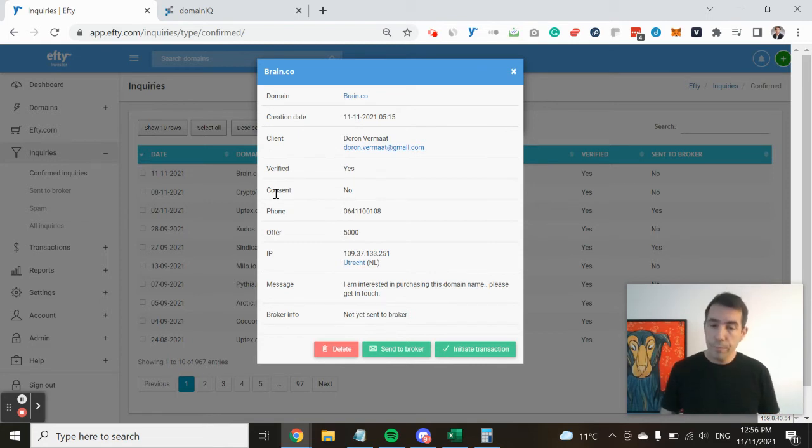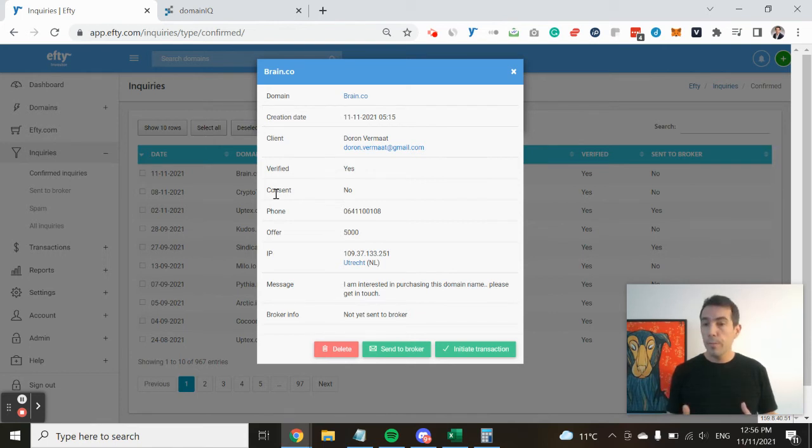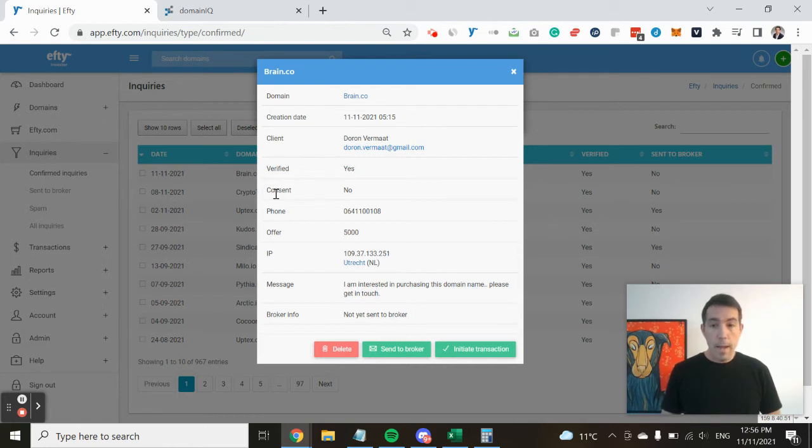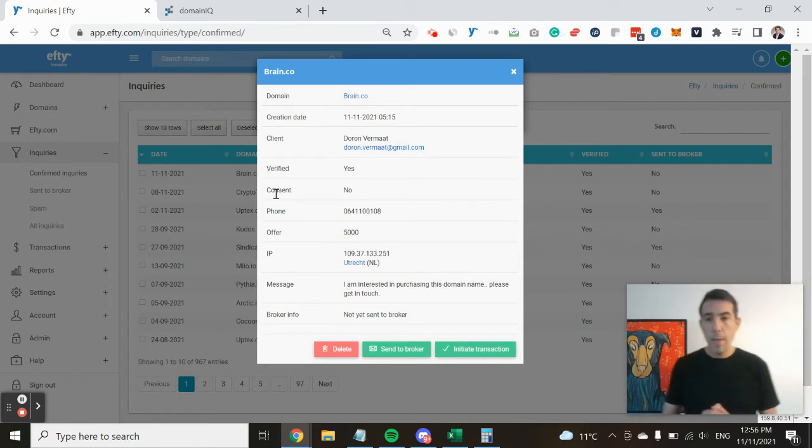businesses on the first page of Google, including a service that was operating on a domain name that included the word webgate, but it wasn't the exact match.